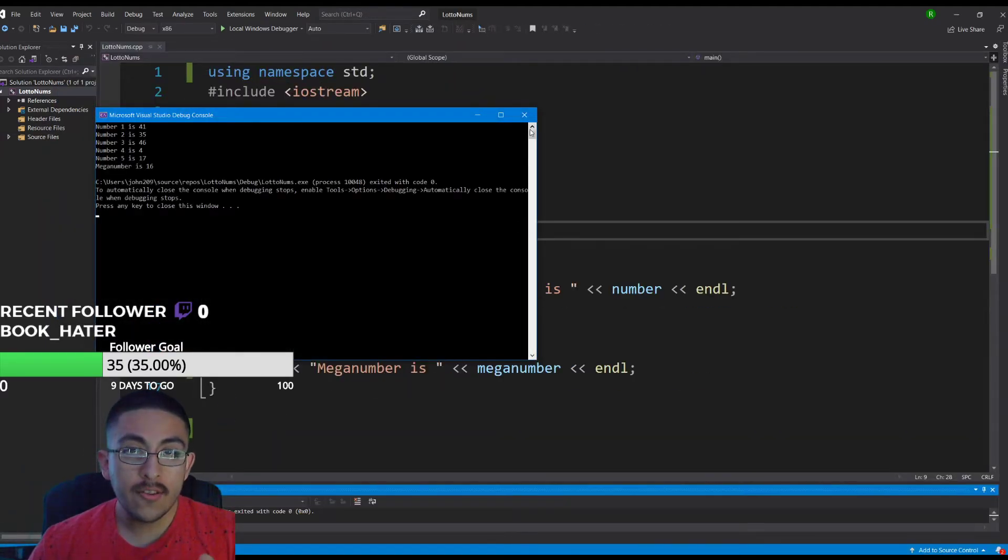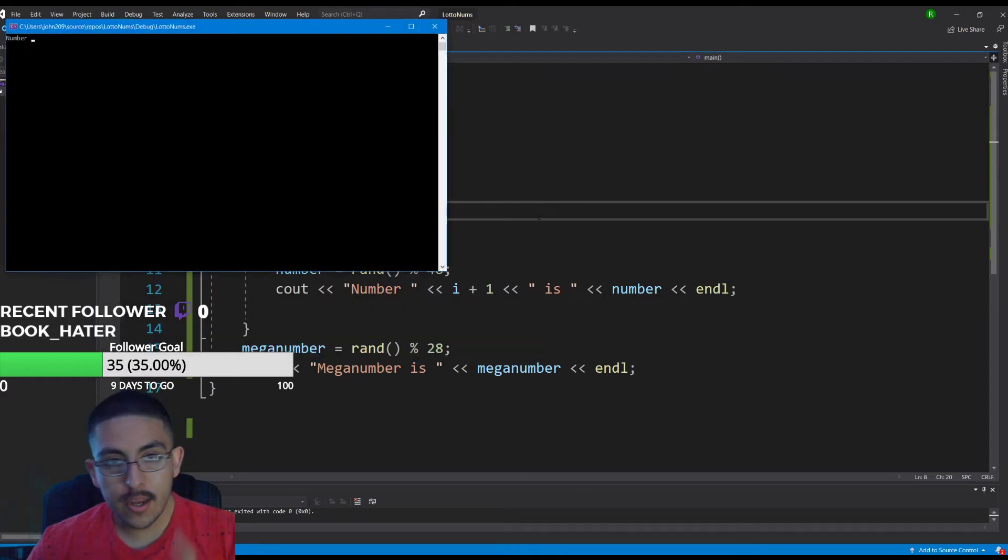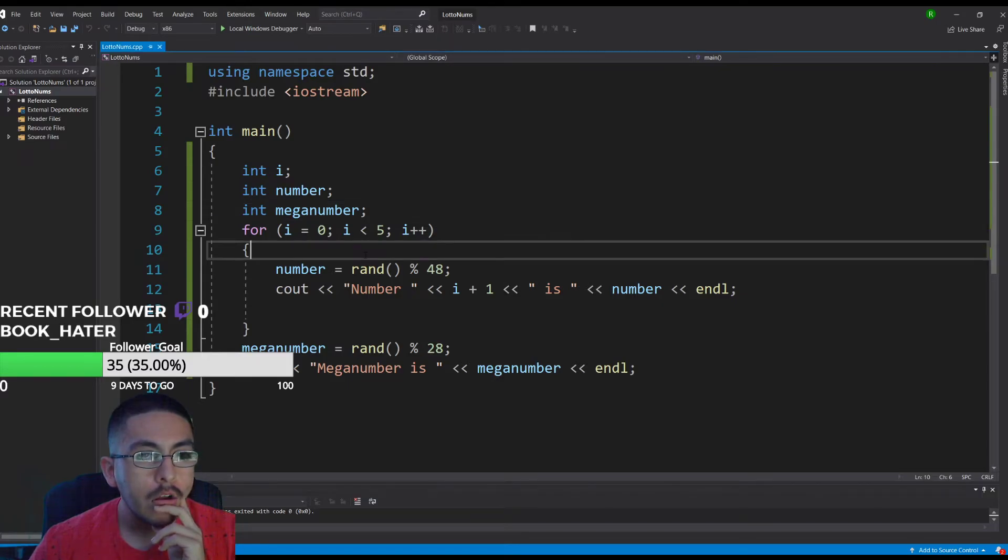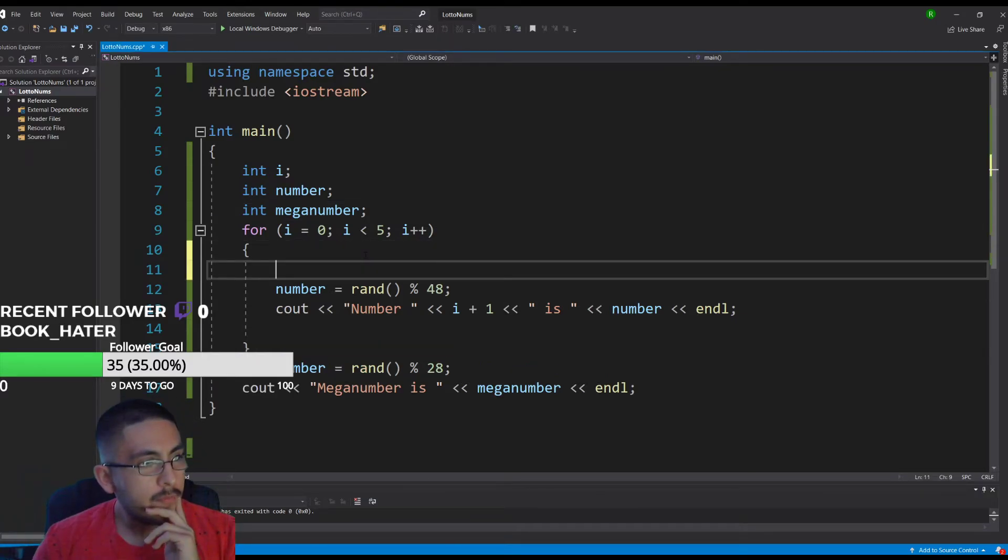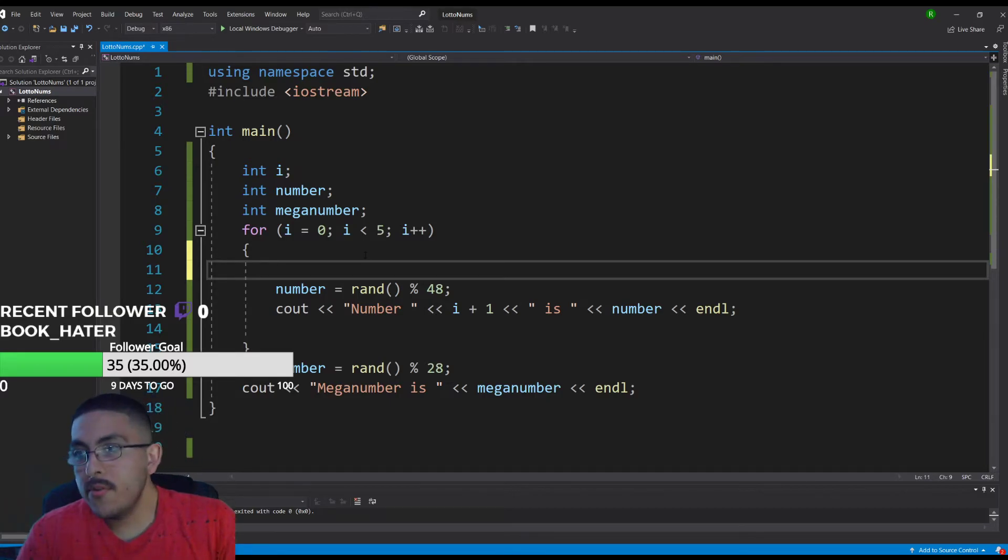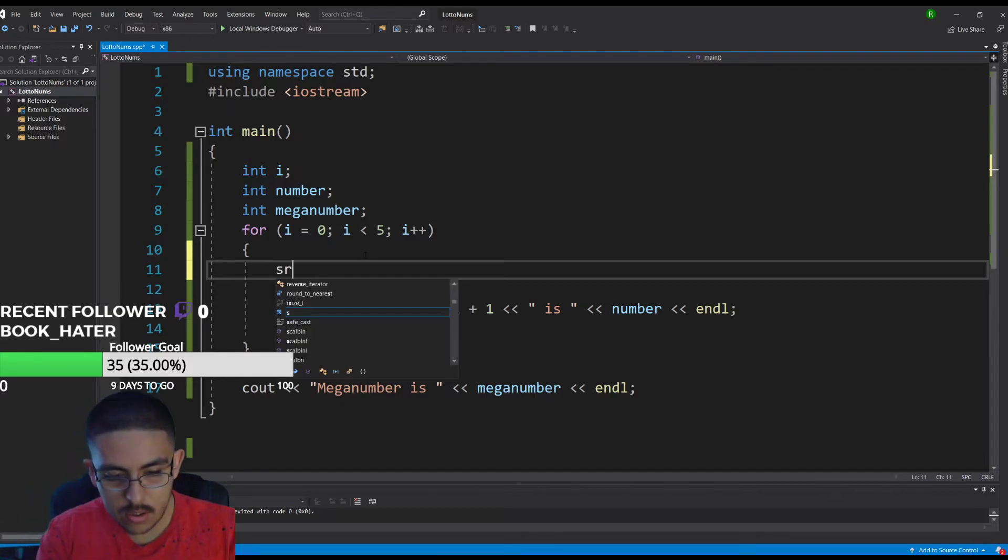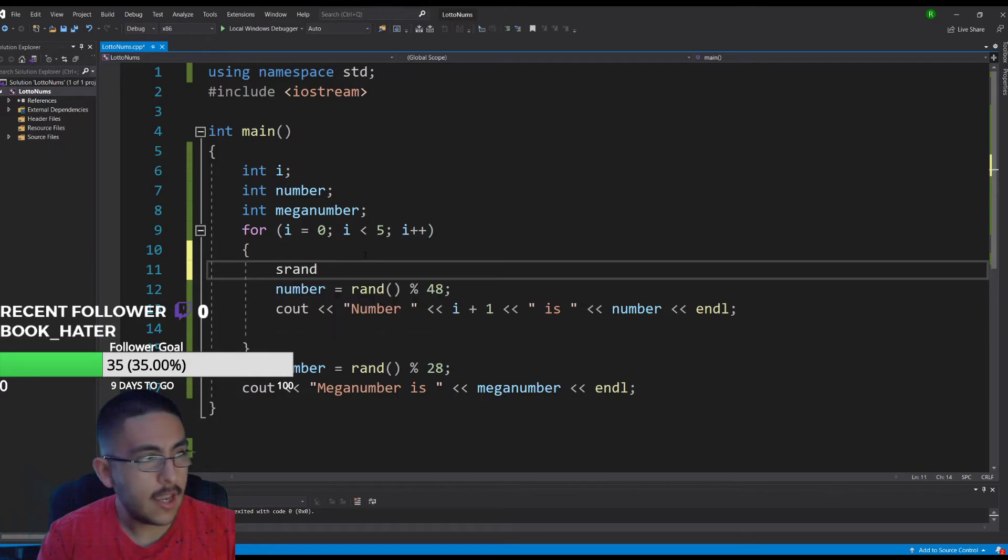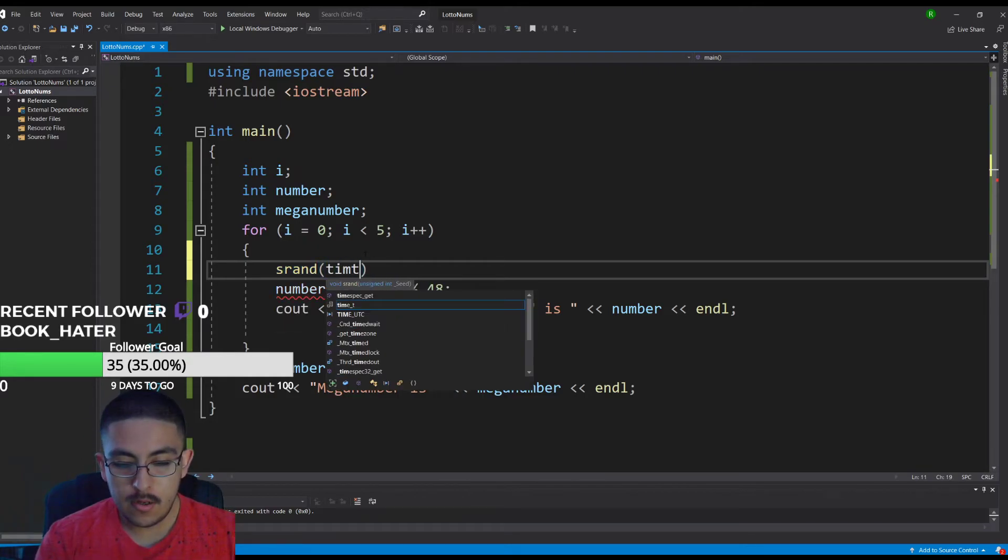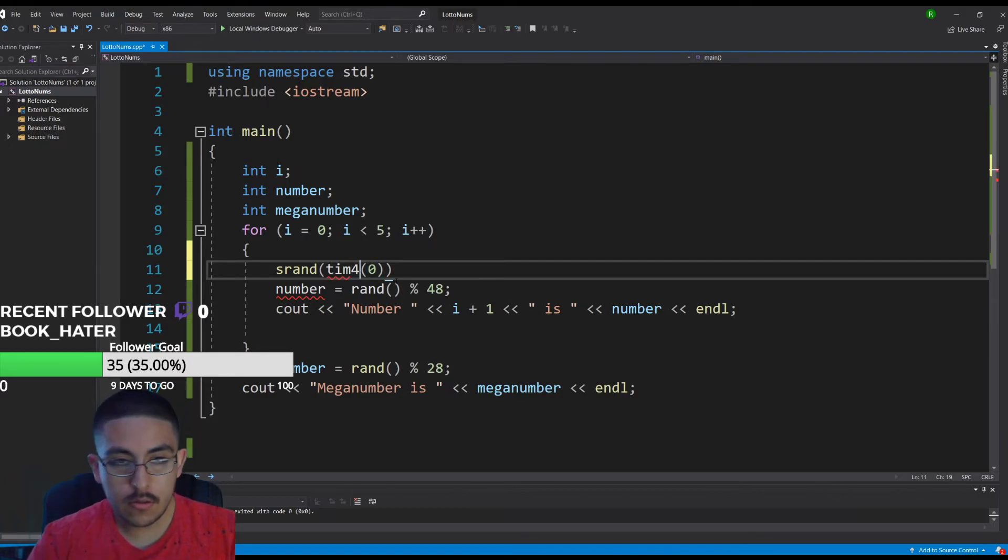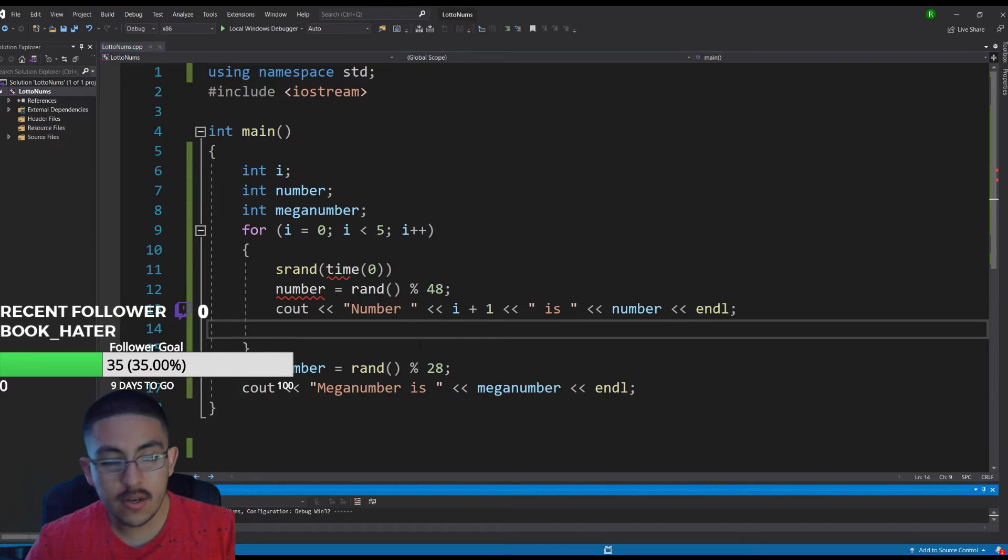It's printing the same numbers each time and I remember having a problem with that when I was in the class. I think you can use the time of the system to change it because it's making an instance of random numbers for each instance. I think it was srand time to zero. That should be different.